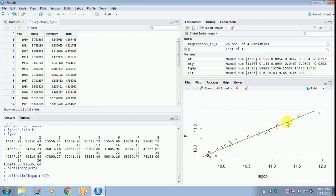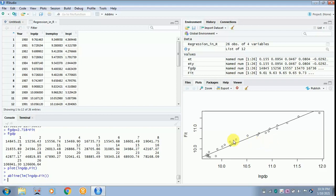Interpret the result carefully. If the difference between the actual and predicted value is positive, the data points will be above the regression line. If the difference is negative, the data points will be below the regression line. The line of best fit is when the difference between actual and predicted value is zero. A smaller difference between data points and the regression line is much more desirable.